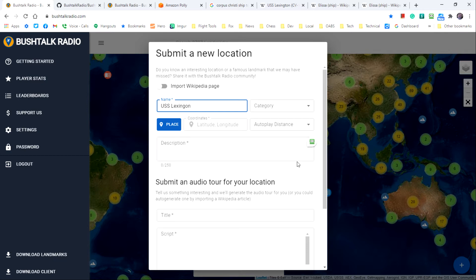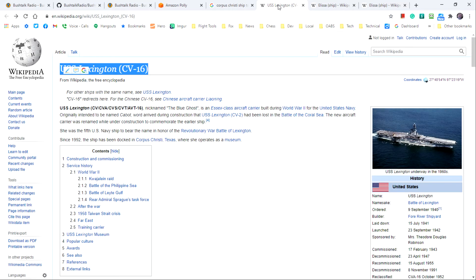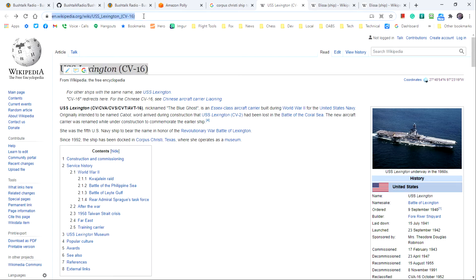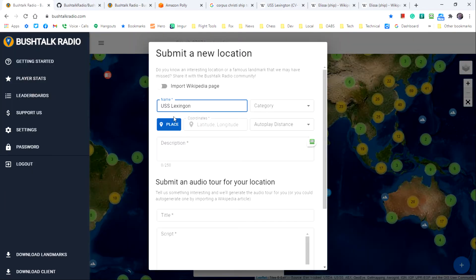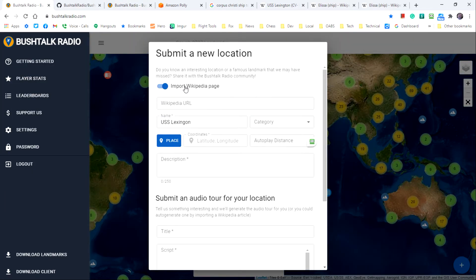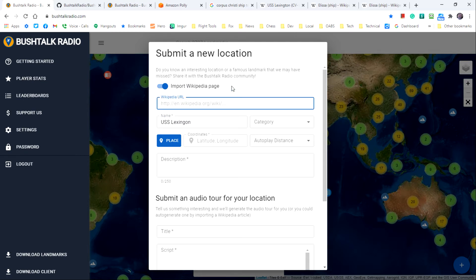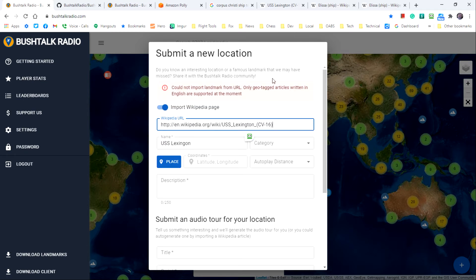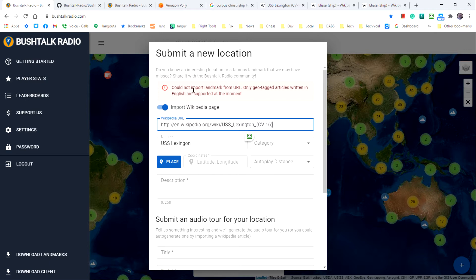I'll take information from the Wikipedia page for the USS Lexington CV-16. Now some Wikipedia pages can be imported automatically by copying the URL and pasting it into the submission page like this. In this case it doesn't work so I'll have to enter the information by myself.